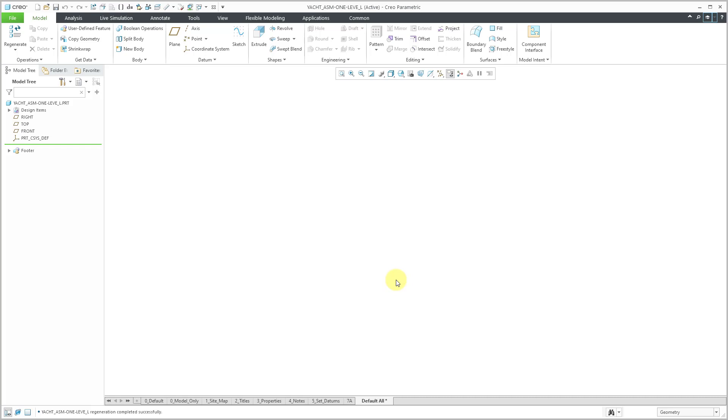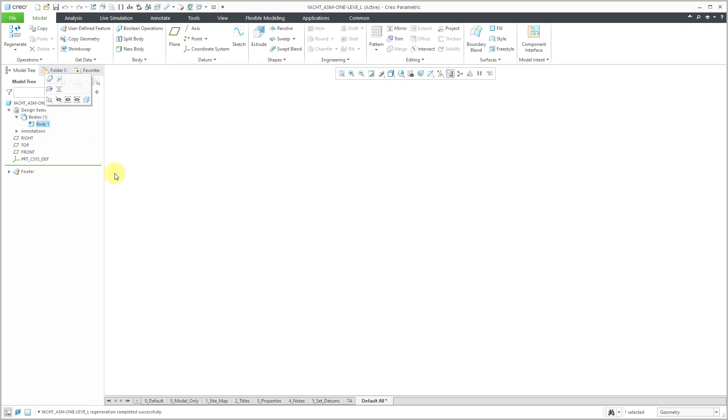And it brought in the part, but you'll notice there is no geometry. Even under design items, yeah, there's one body, but there's nothing in it. The reason that there's nothing here is because when you export an IGES file using the one level option, you are only going to get the geometry at the top level. And that would just be assembly level features.